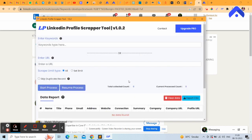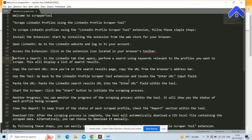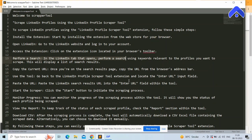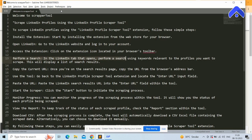Now you can see the LinkedIn Profile Scrapper Tool is installed. You can start the free trial — the free version is now started. Perform a search using a keyword relevant to the profile you want to scrape. This will display a list of search results.